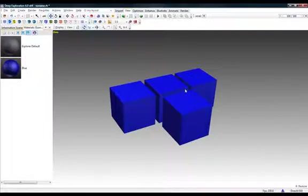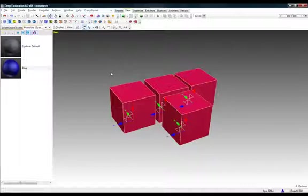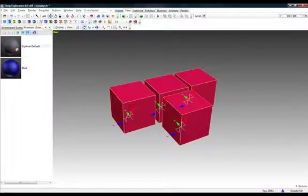If you want to apply the material to all the objects in the scene, use the control to select all and then just drag the material anywhere in the layout.